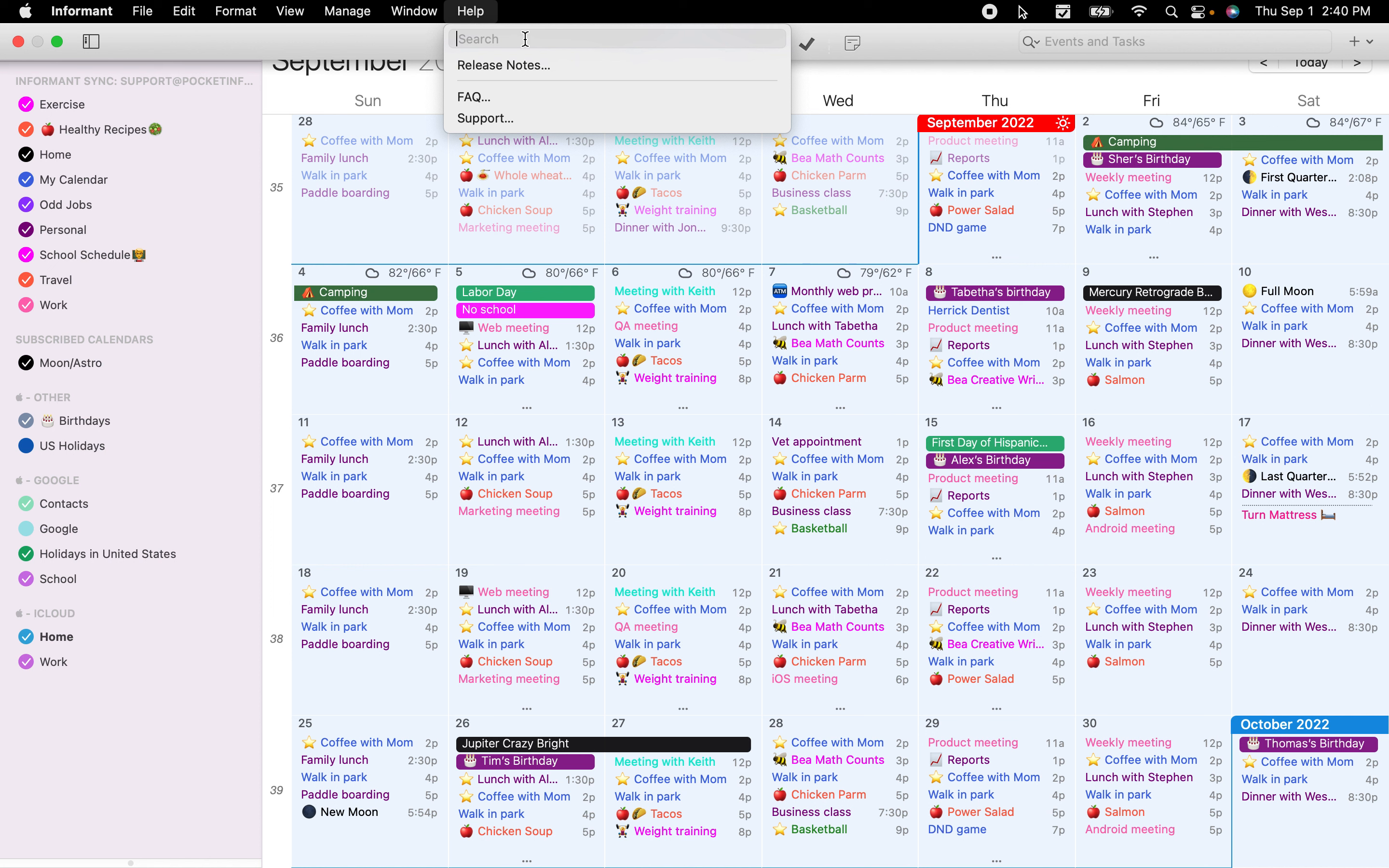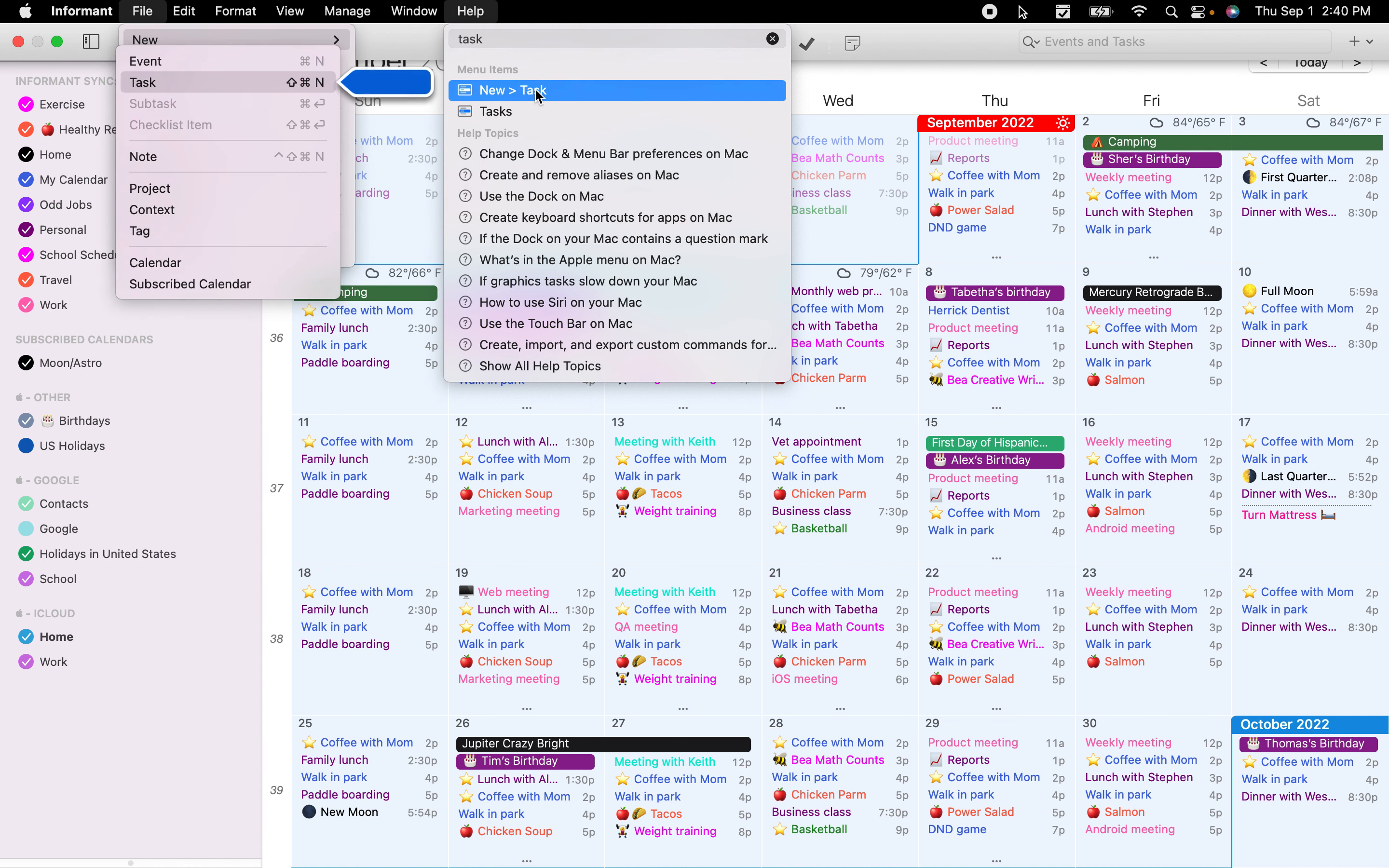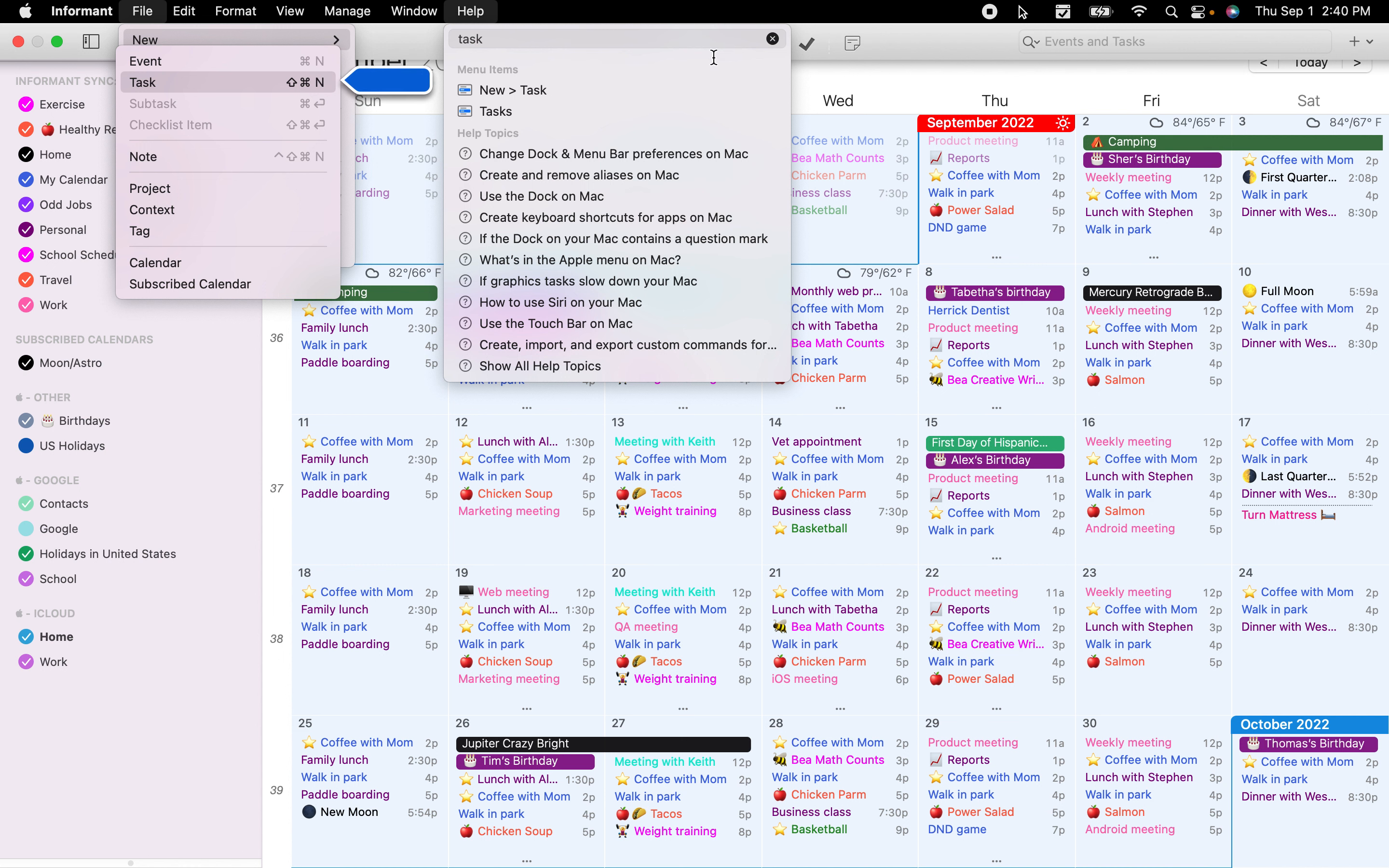There's also a search bar at the top of the screen. If you need help with something regarding tasks, you can type in 'task' and it'll bring up menu items for Informant, as well as FAQ pages dealing with tasks.